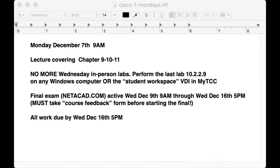Wednesday is the start of final exams. You get a week — from about 9 a.m. this Wednesday to 5 p.m. the following Wednesday — to take the final exam. You must take the course feedback form on the Cisco NetAcad site before you can take the final exam. That's an anonymous form; I can't see what anybody in particular said.